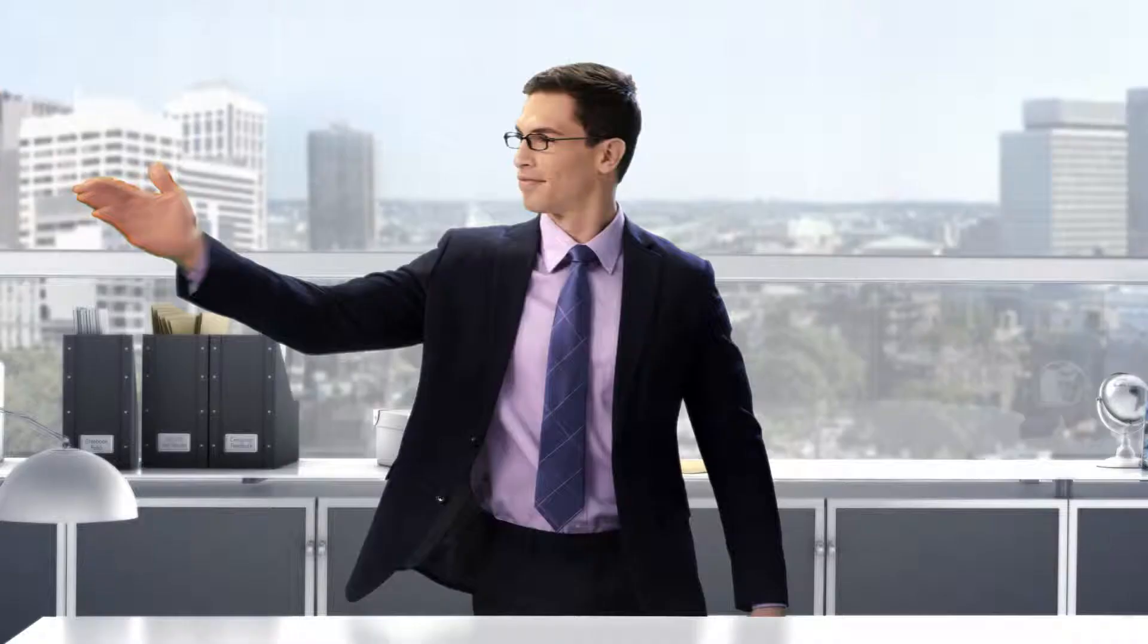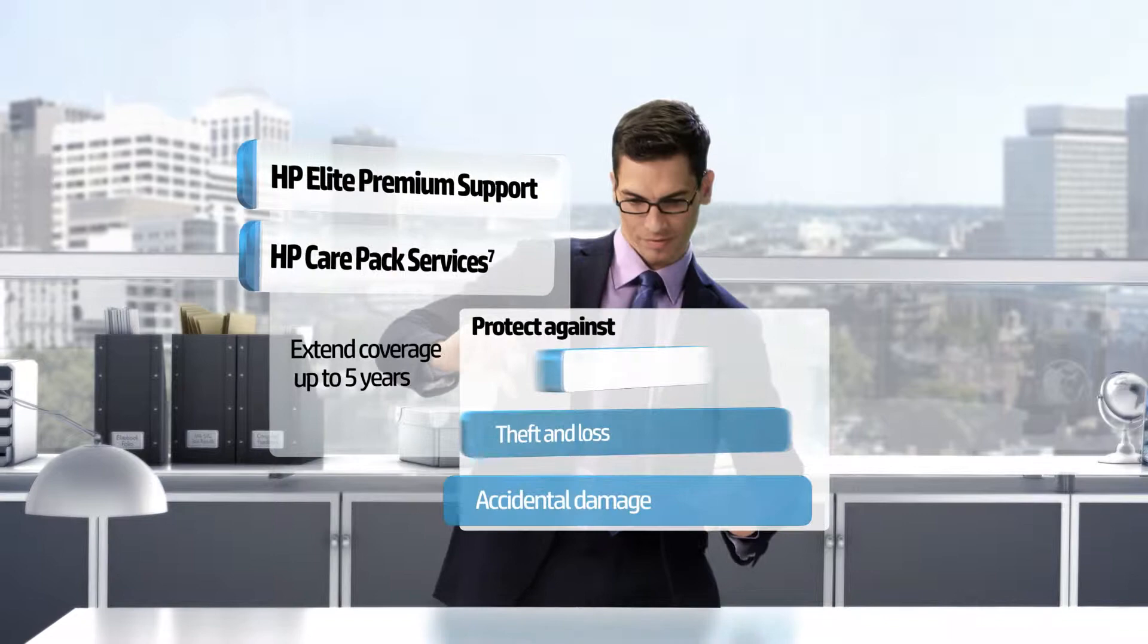Backed by HP Elite premium support and available HP care pack services for added protection.